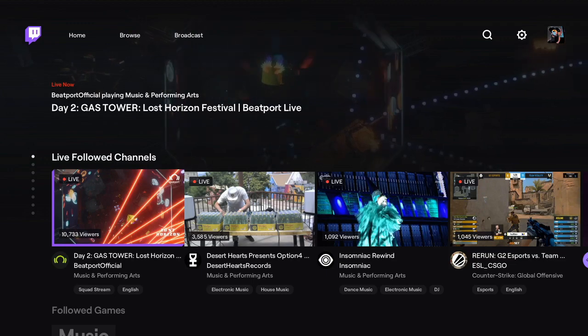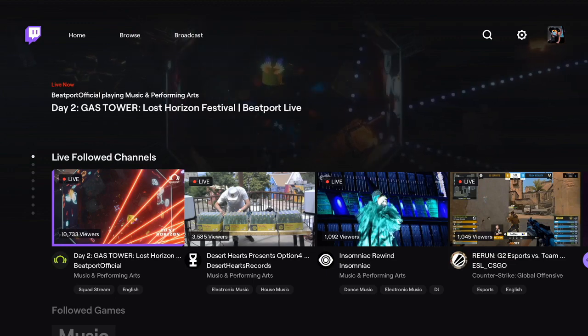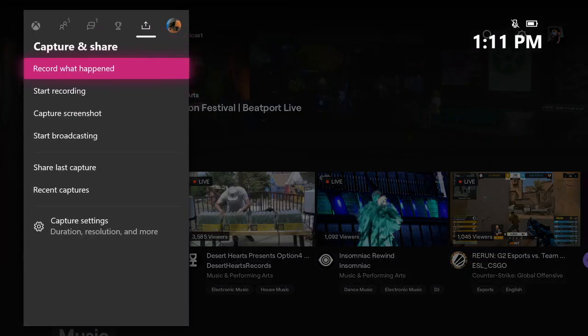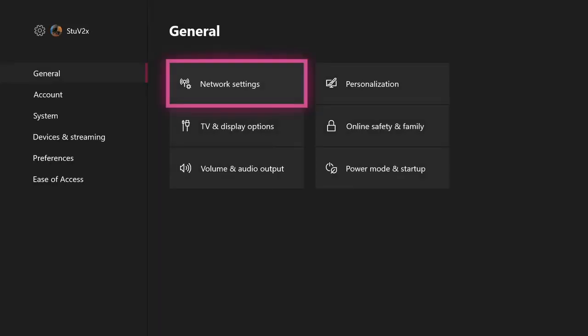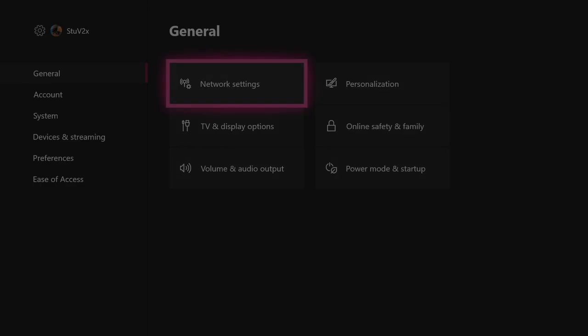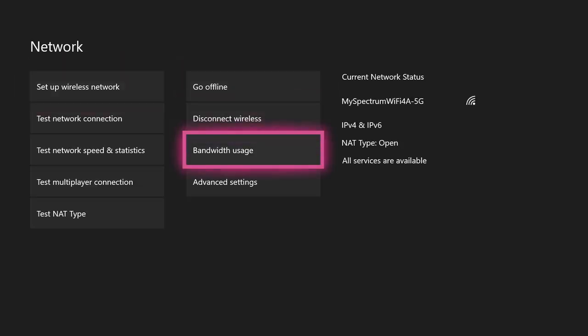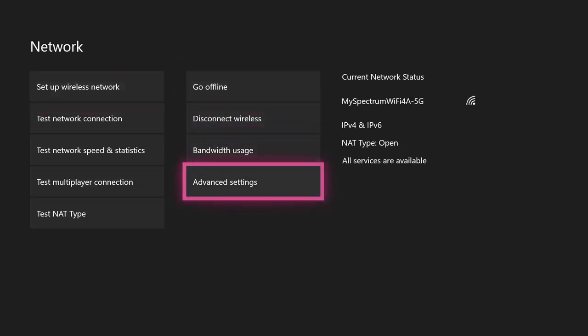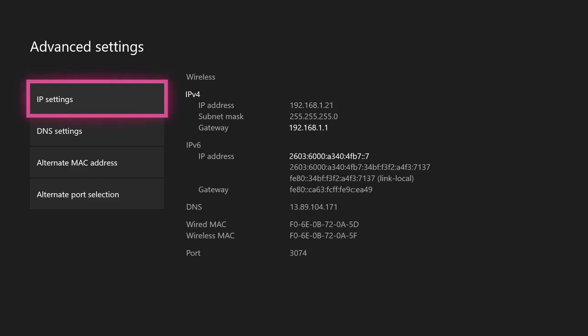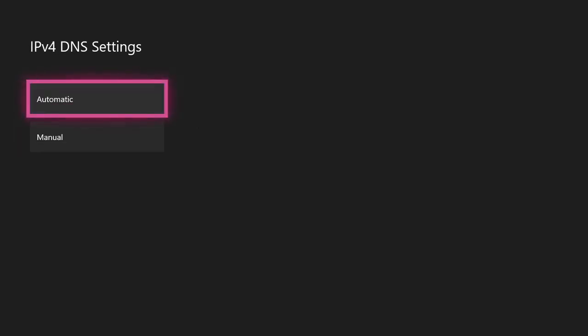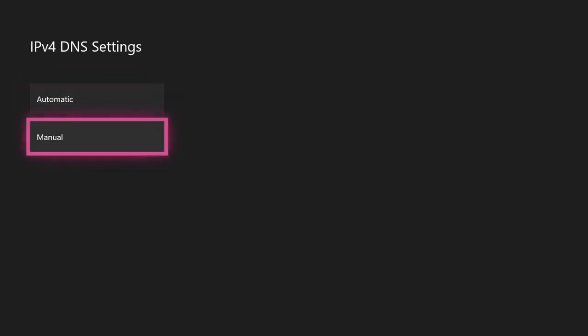First, you're going to want to go to the settings on your Xbox and do that by clicking up here. Inside of settings, under the general tab, you'll find network settings. From there, in the bottom right of your next screen, you'll see advanced settings, and then you'll go to DNS settings and instead of automatic you'll choose manual.